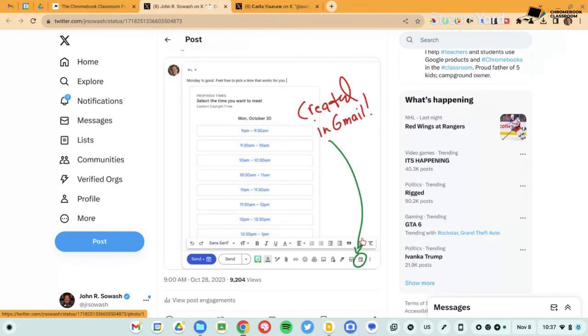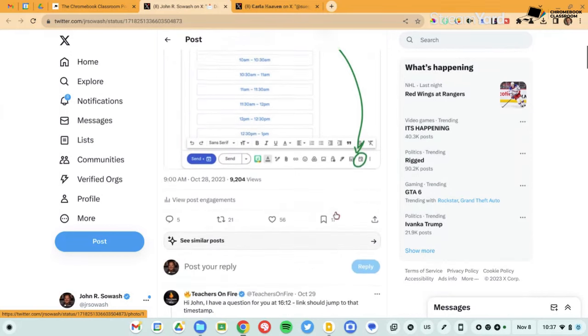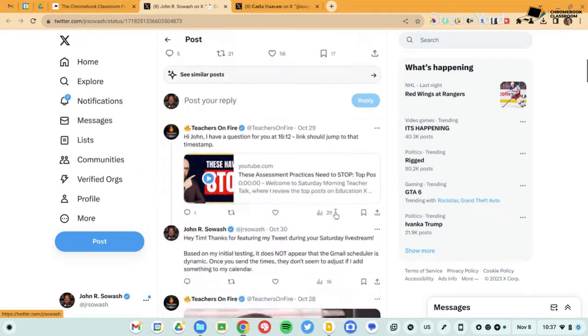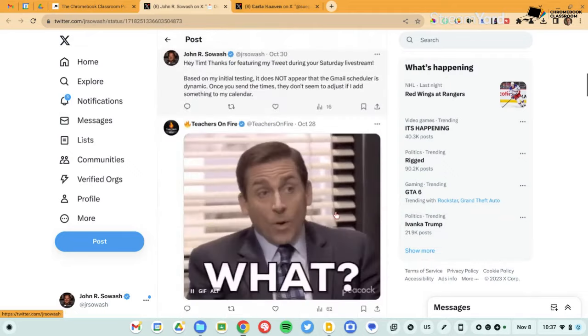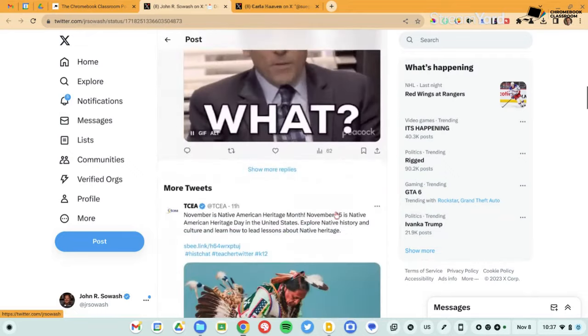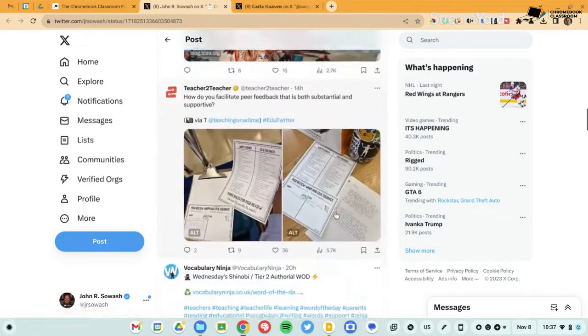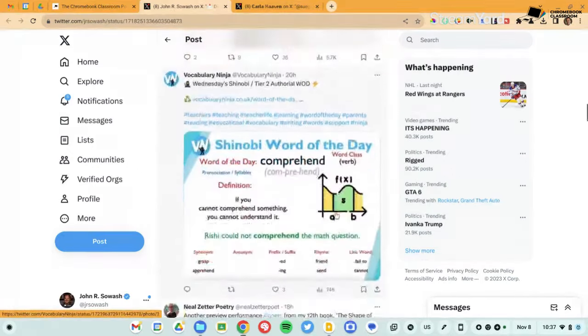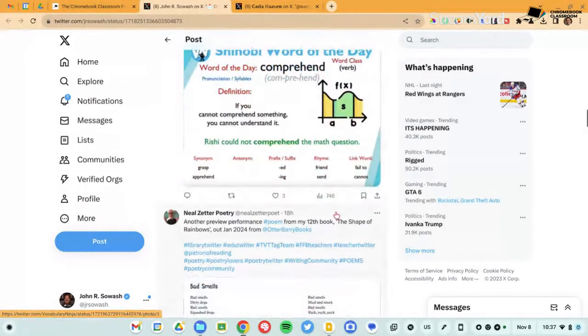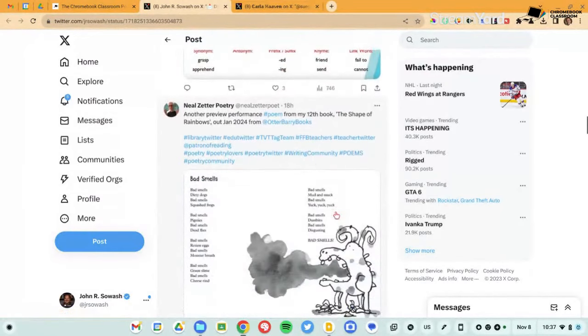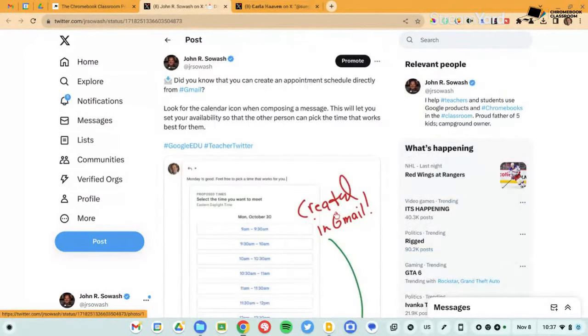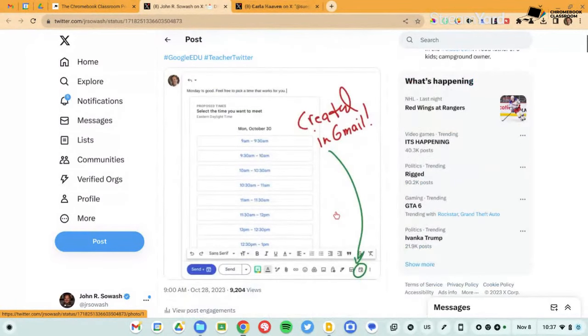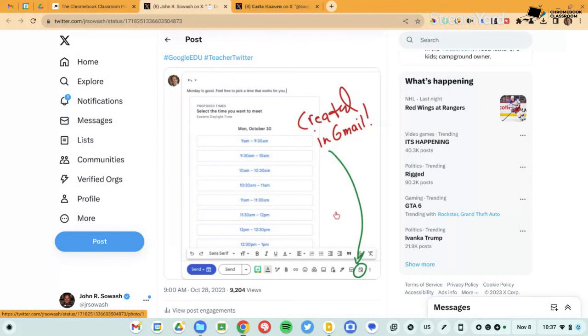Click on that. And then you can specify the times that you're available and send that in an email. So this is kind of like appointment slots light. Now there are some limitations to this. I got a lot of feedback on the post, good and bad. There are some challenges with this feature specifically, if you send the email out and then you add something to your calendar, the appointment slots do not update.